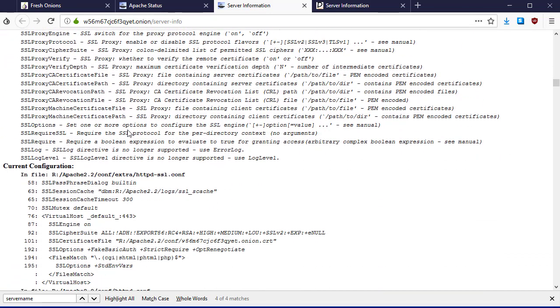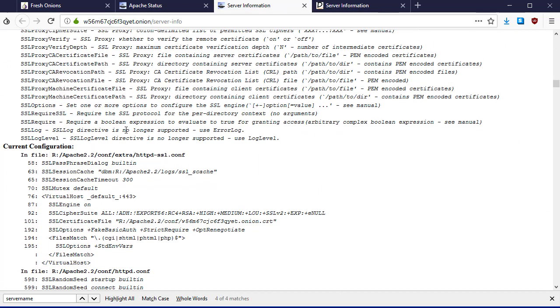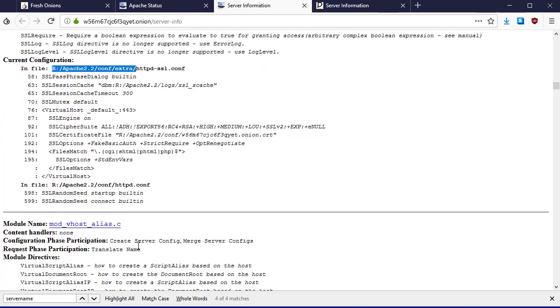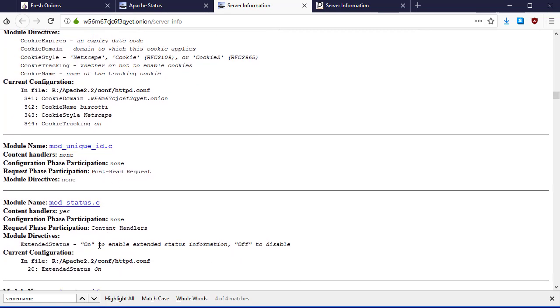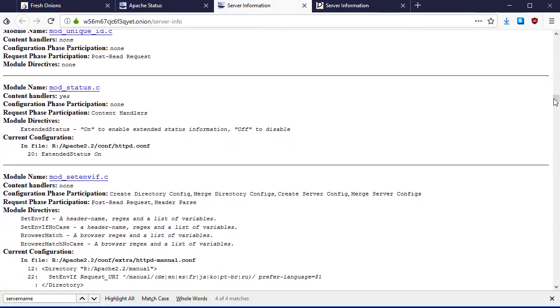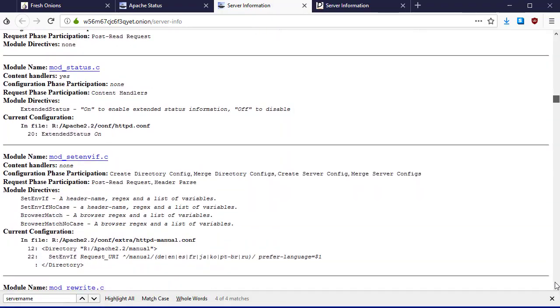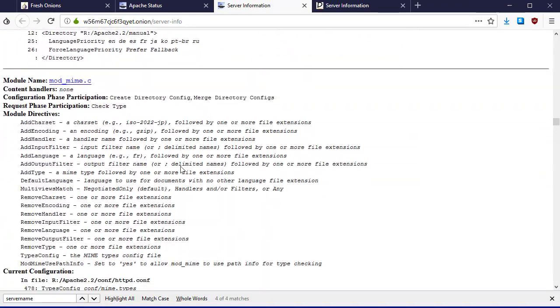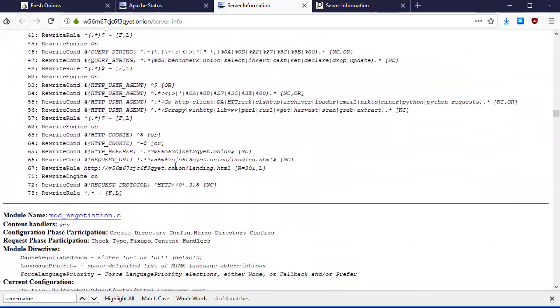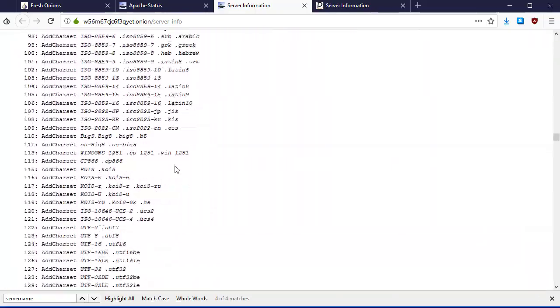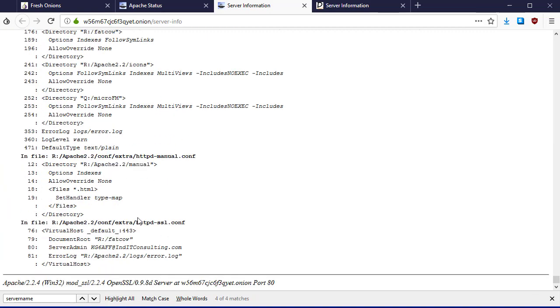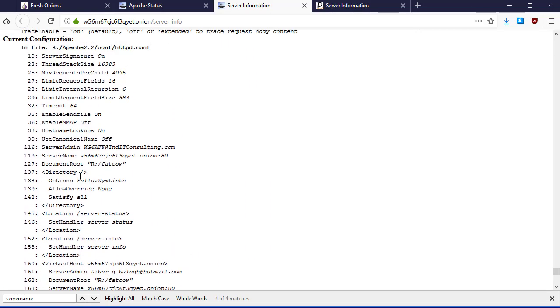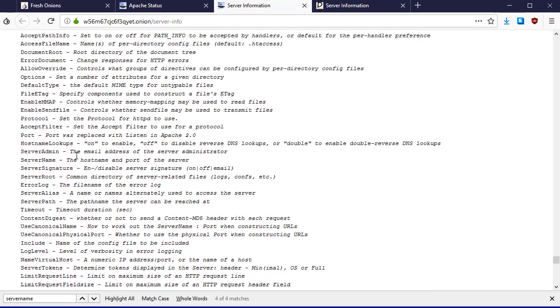It gets even better because we can actually look at the configuration file of the system. This file should not be out there. We are actually seeing the current configuration file, how it's configured. Let's go all the way to the bottom because there's some fun stuff down there.